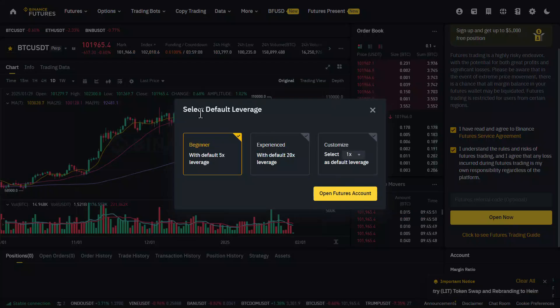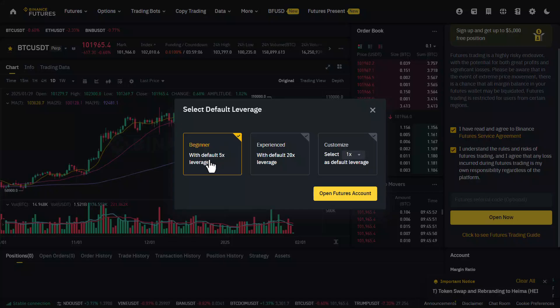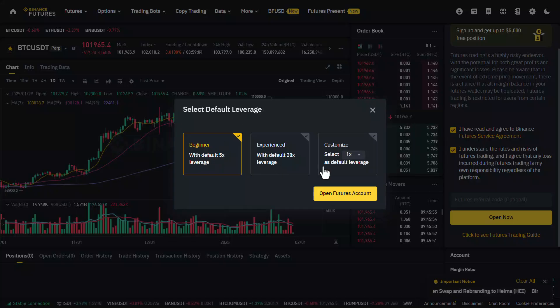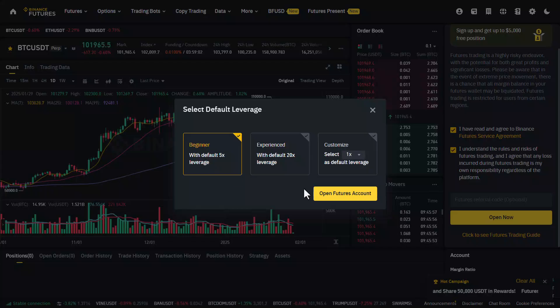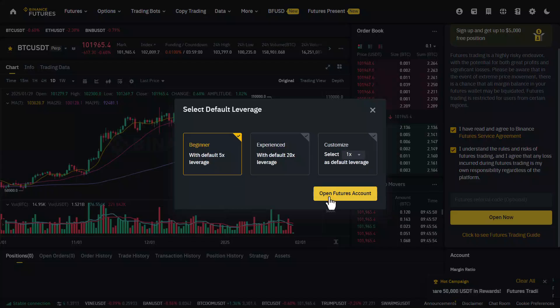Right over here, you can choose a default leverage. You can choose the beginner, experienced, or customize option. I will just select beginner for now and click on open futures account.